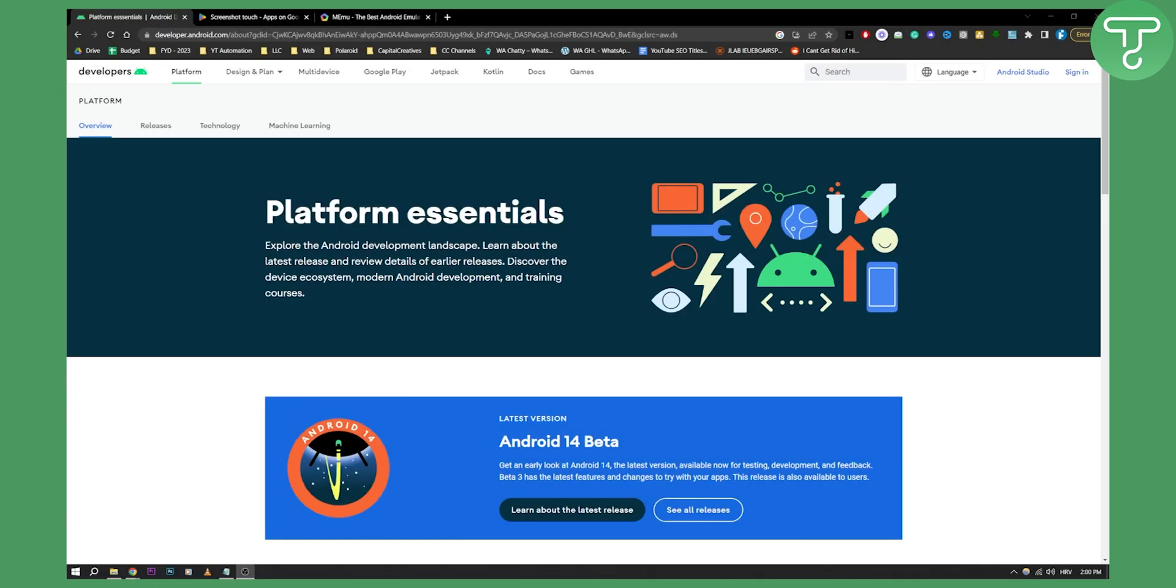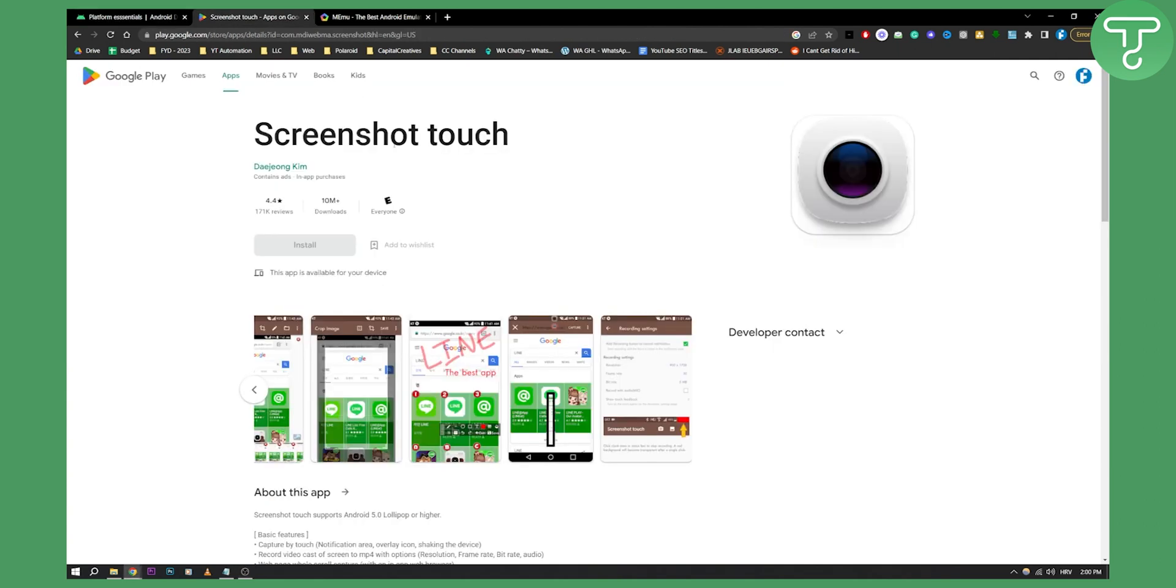Now there are two different ways you can do this. So obviously the first way is to use screenshot touch. Now this is a really great application that allows you to actually take screenshots on any restricted app out there.